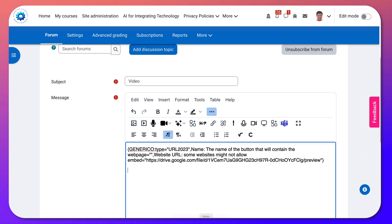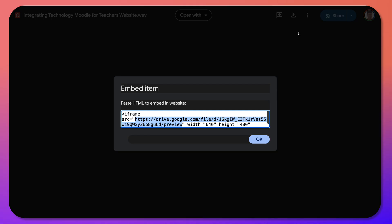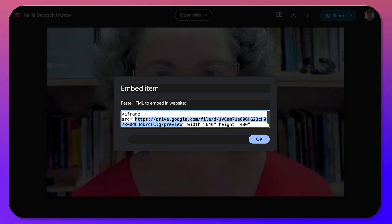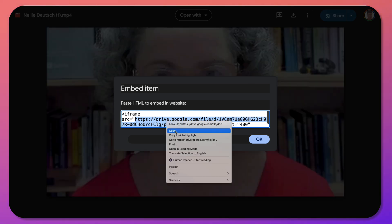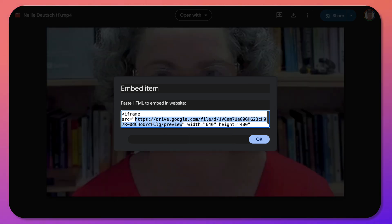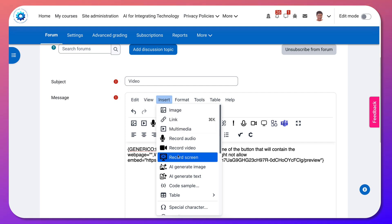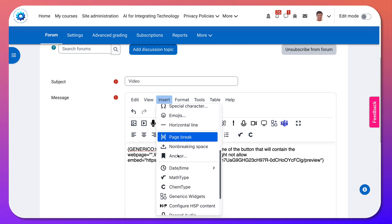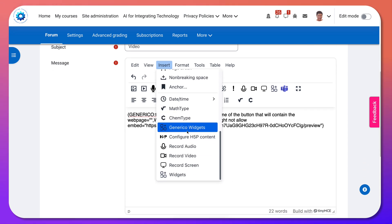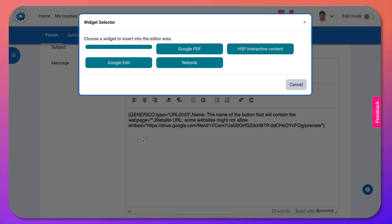I'll do the same thing with the other one — that was the video. Let me go into the audio and copy that. Remember, it's only up to 'preview'. Go into the course, go again into Generico — you need to do this for each one — and Generico Widgets.